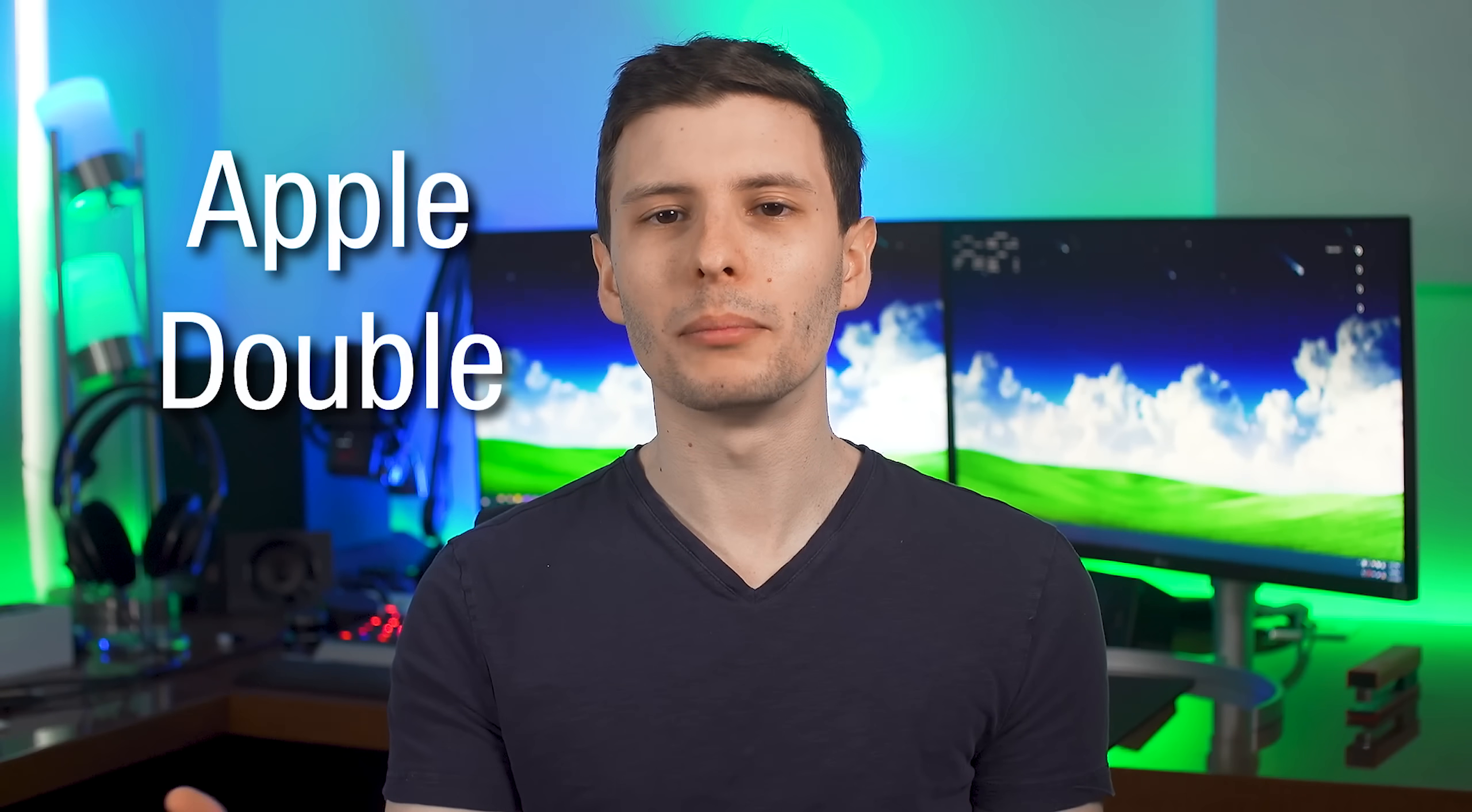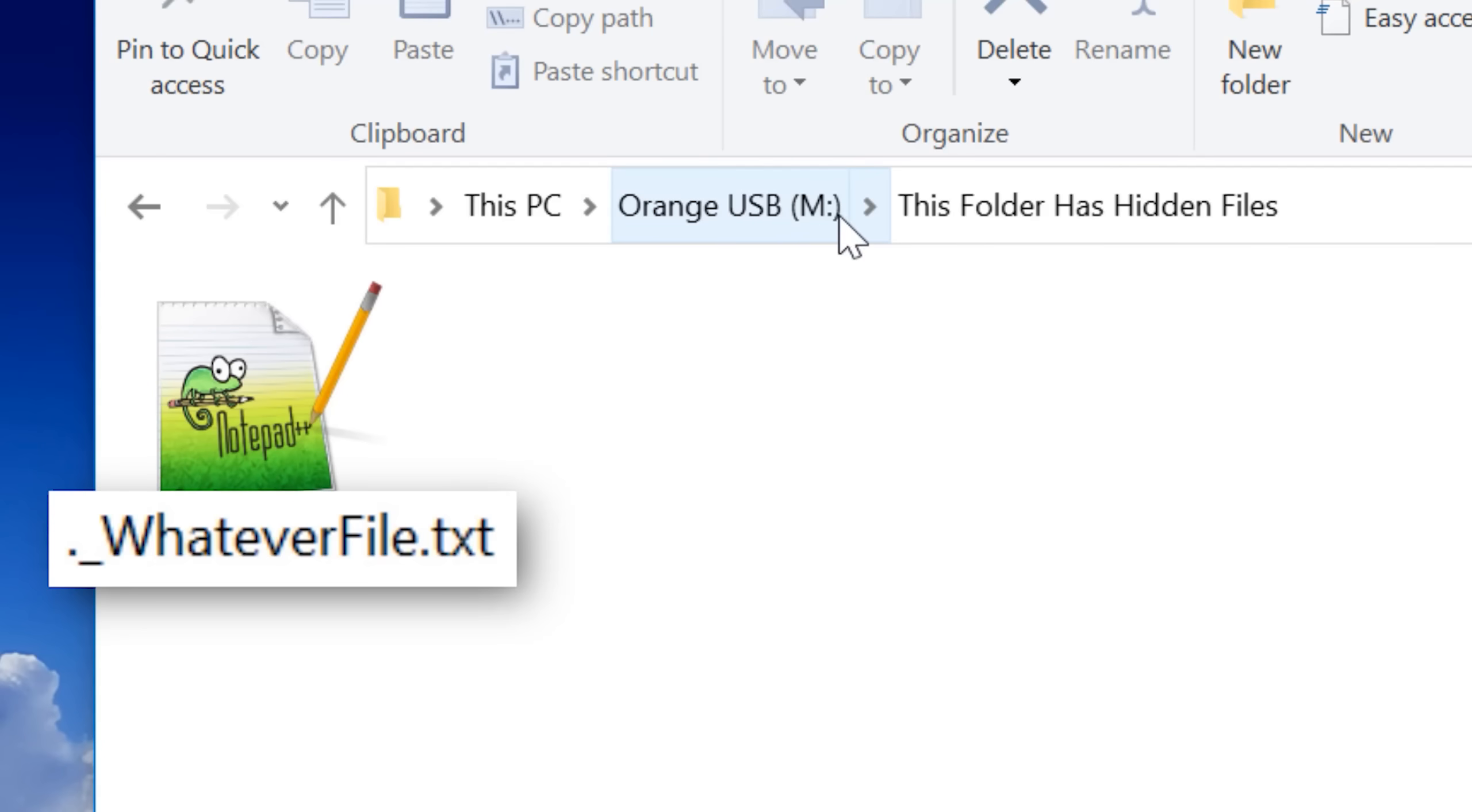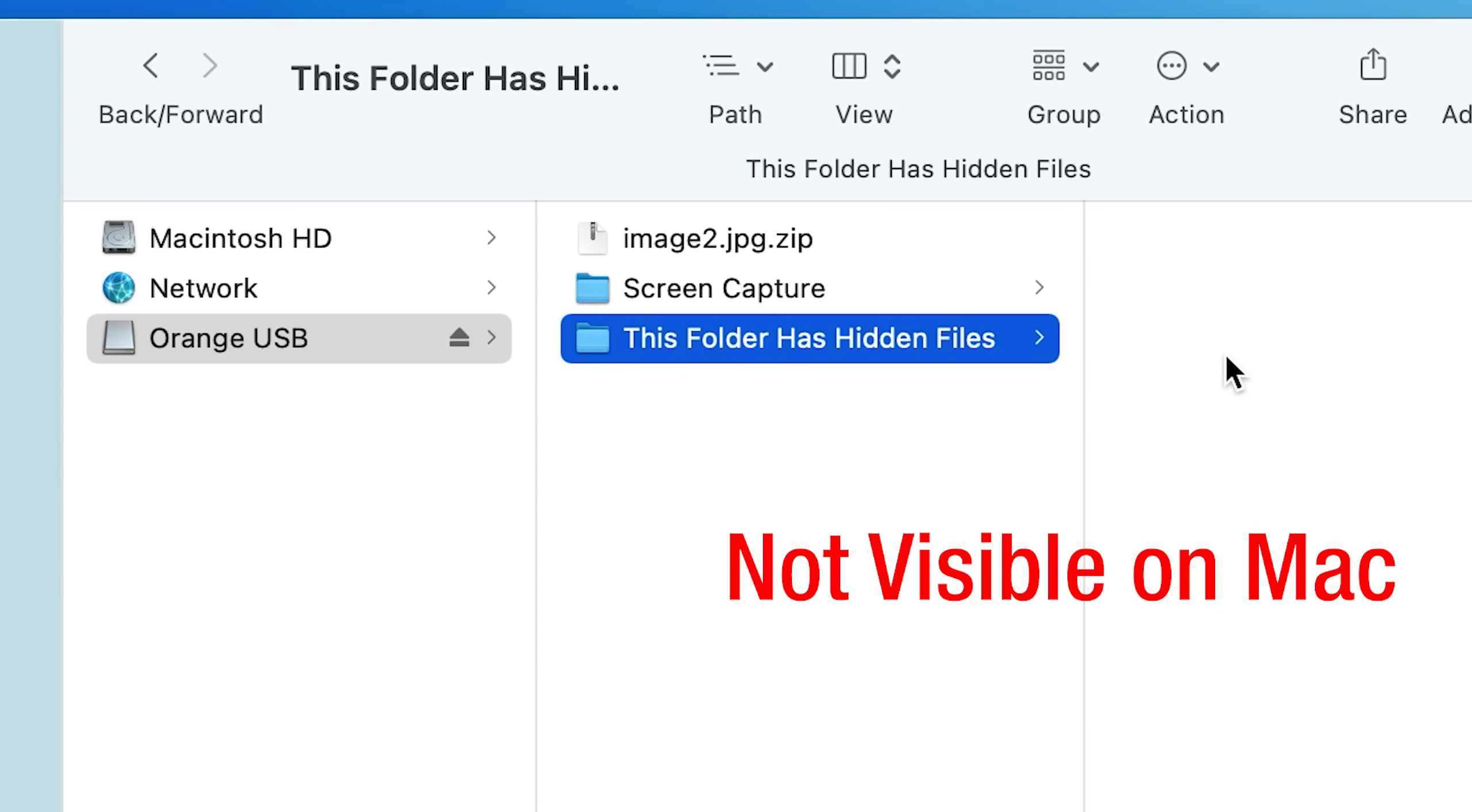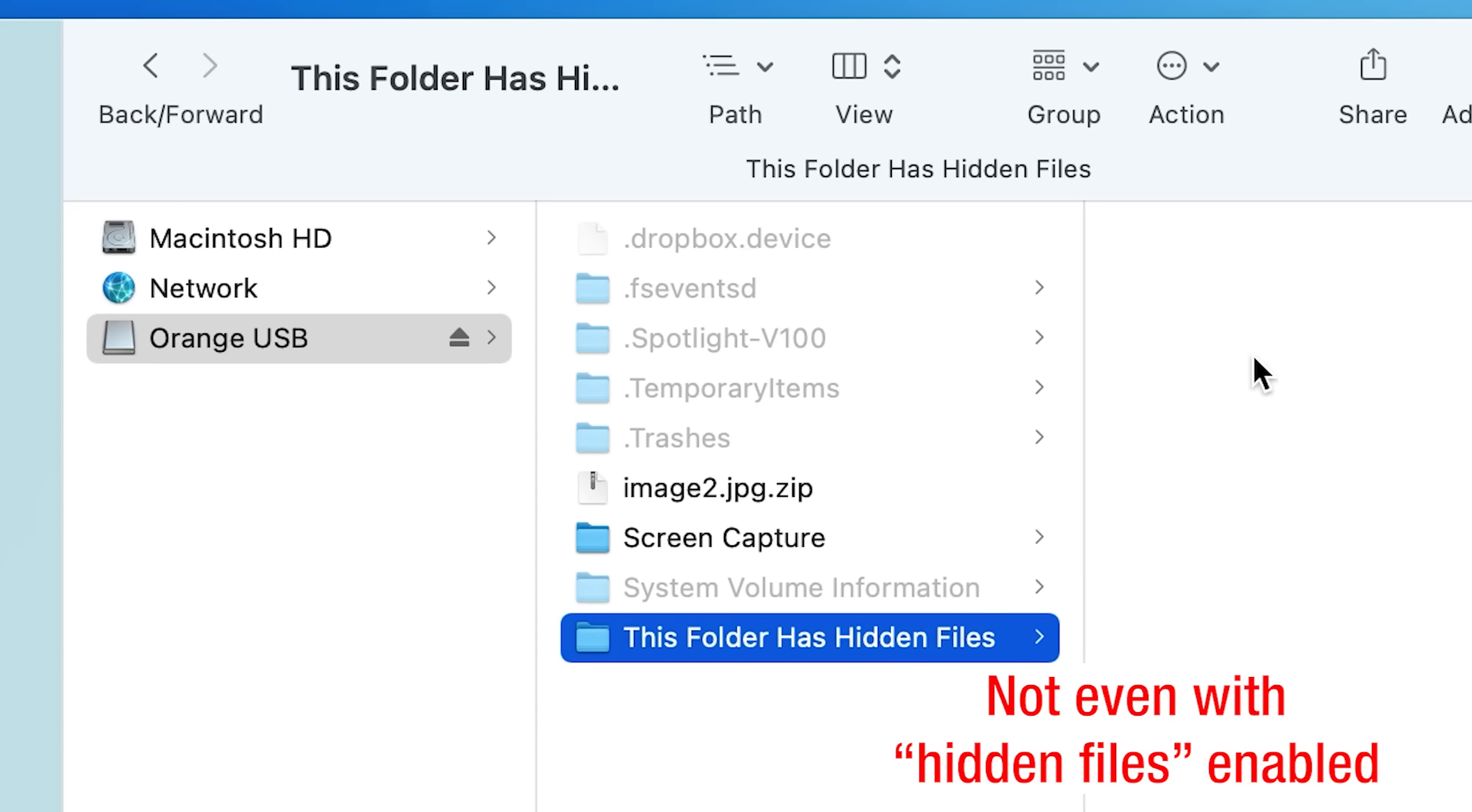You see, Apple Double is just a way of storing a file and its metadata as two separate files. There's the file itself, and then there's the second file with the metadata, which is the same name as the file, but begins with a dot and an underscore, which happens to be a prefix that signals to the Mac that it's a hidden file, which kind of explains why a Mac user, even if it's in this file format, is not going to see these files.